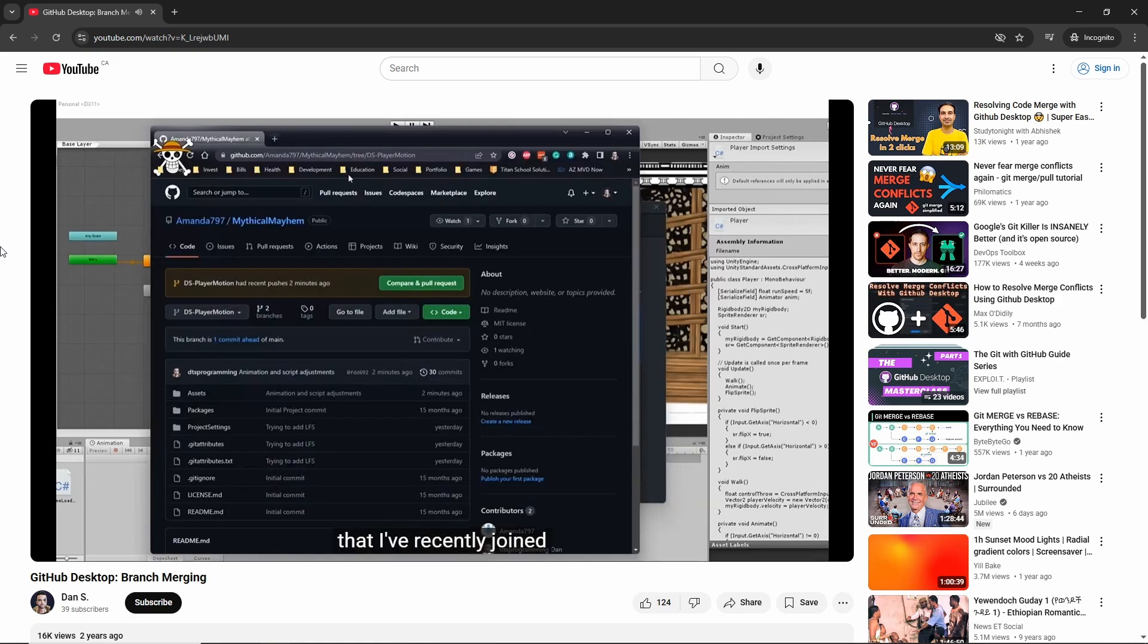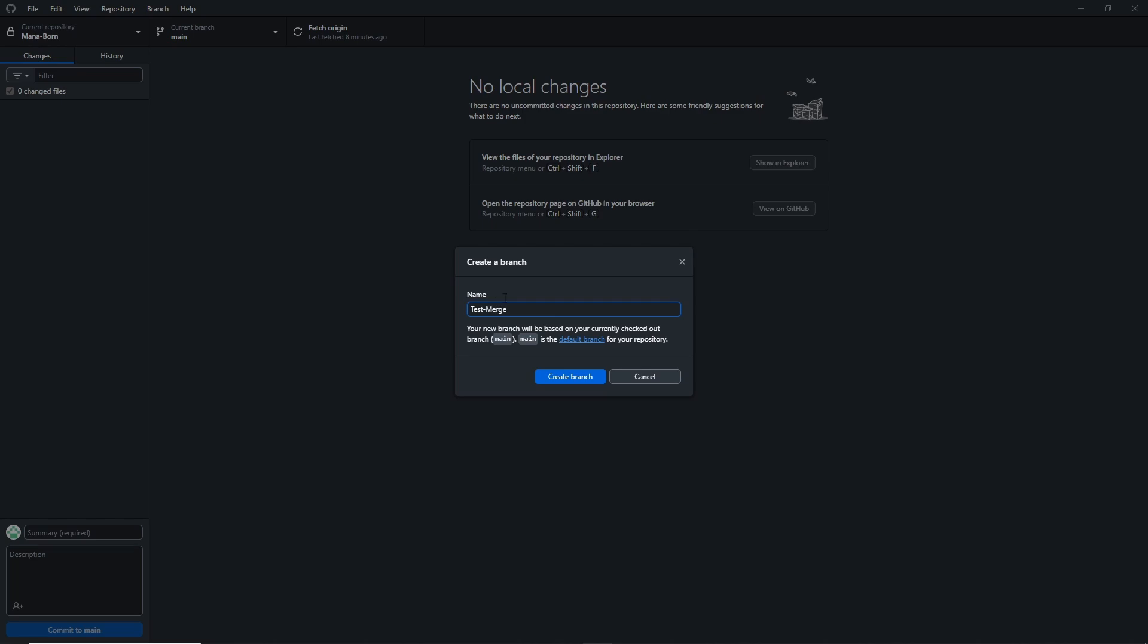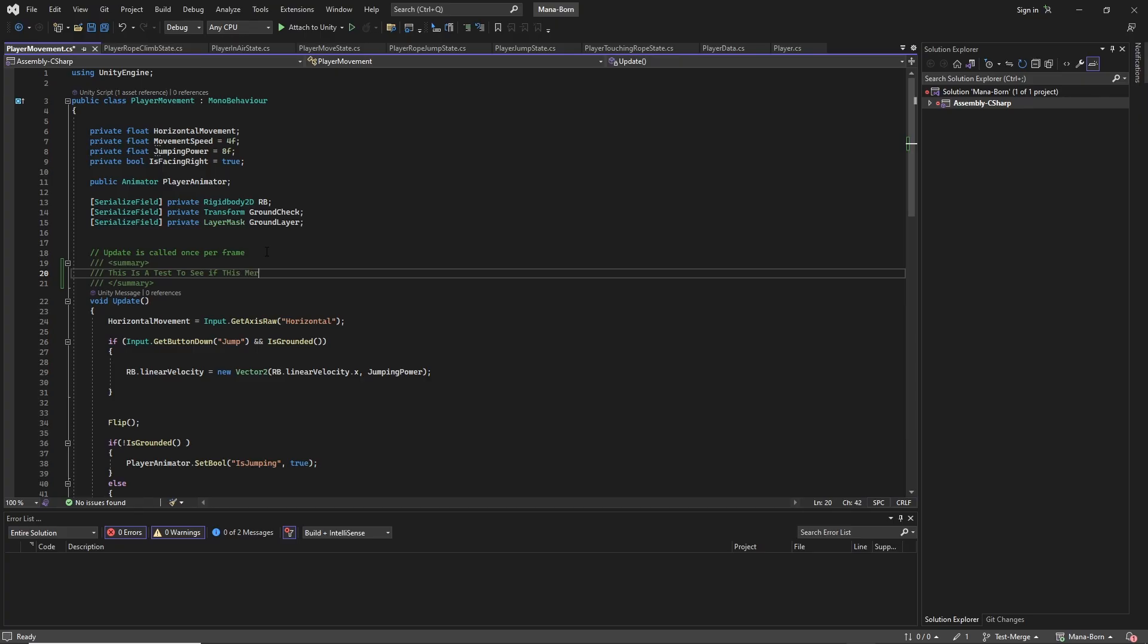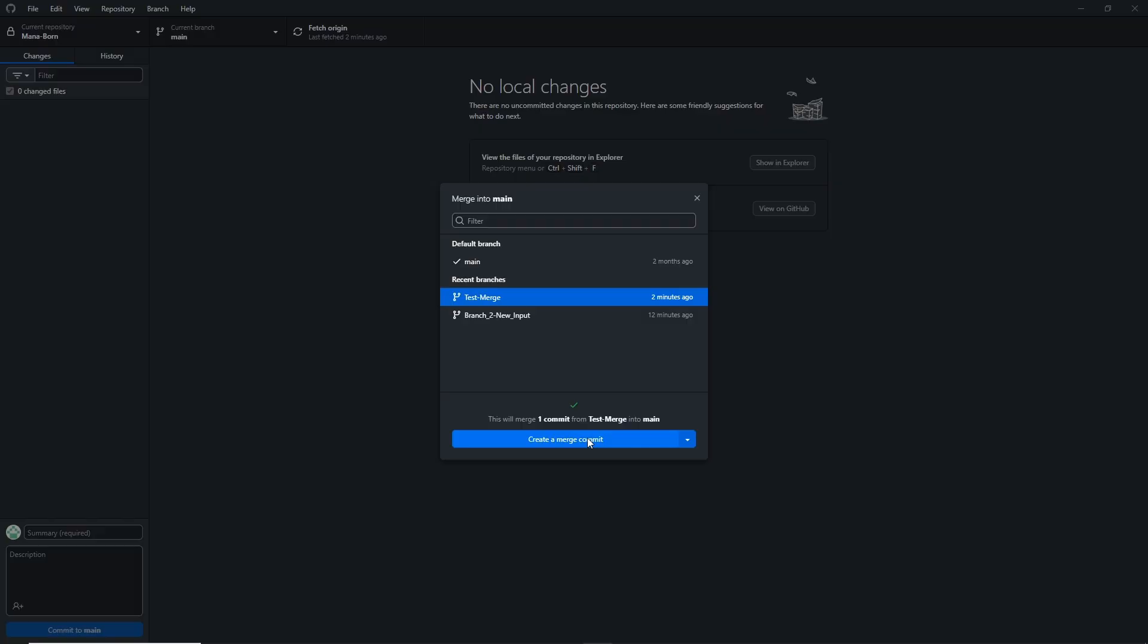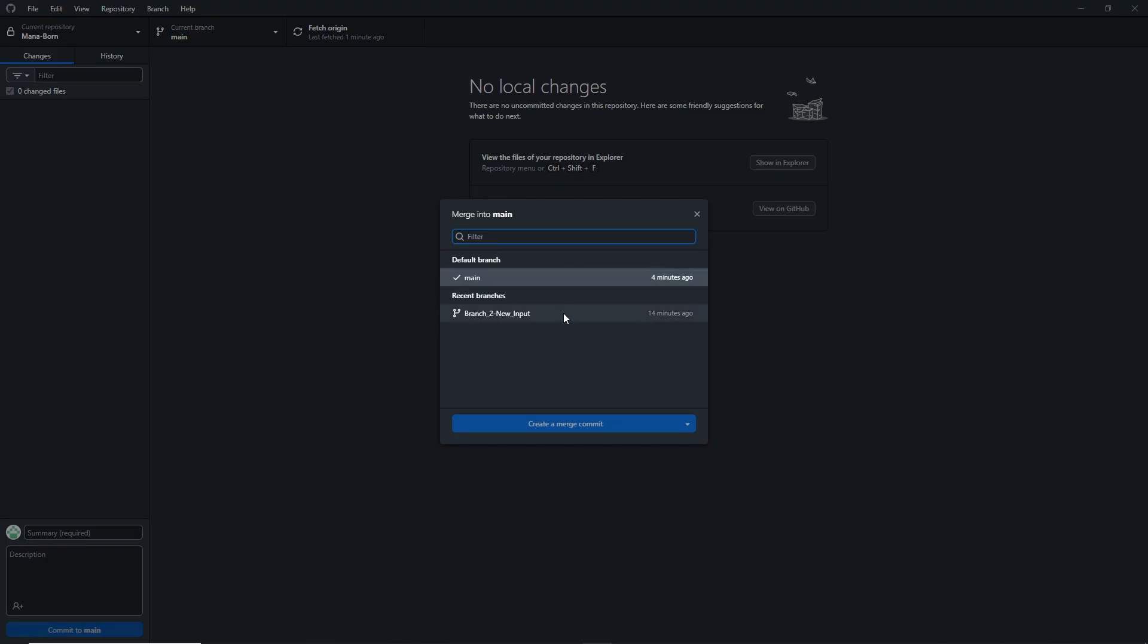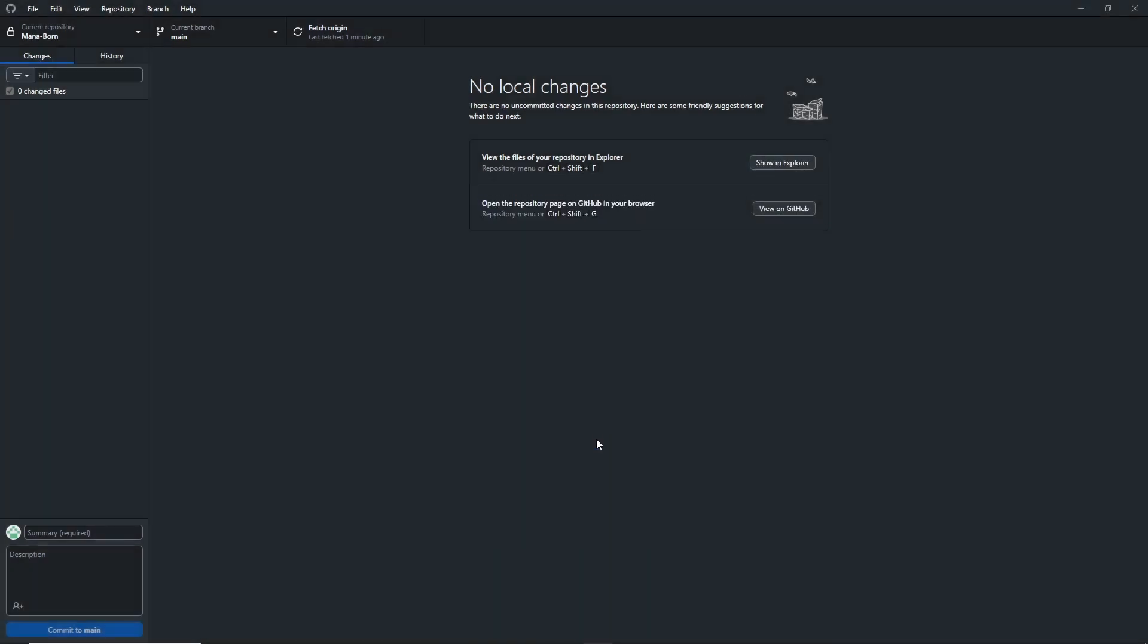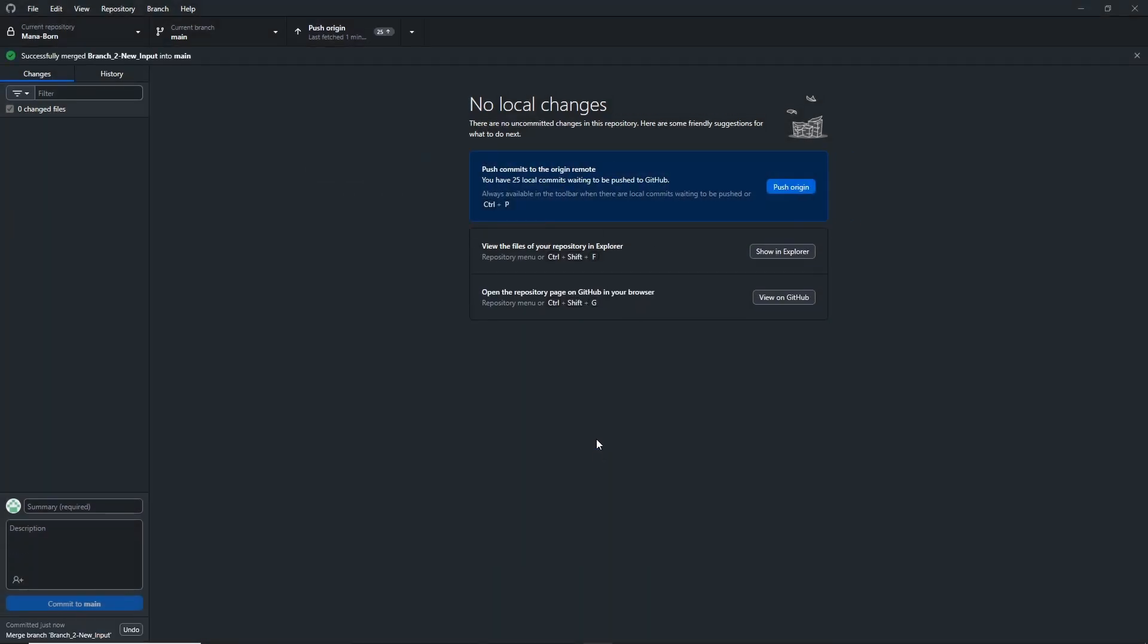I then conducted a quick test merge with another new test branch that just contained an additional comment in the code compared to the main branch to confirm that I had the process down. After the successful test, I went through the same process and merged my full new branch to the main branch, leaving my project whole once again.